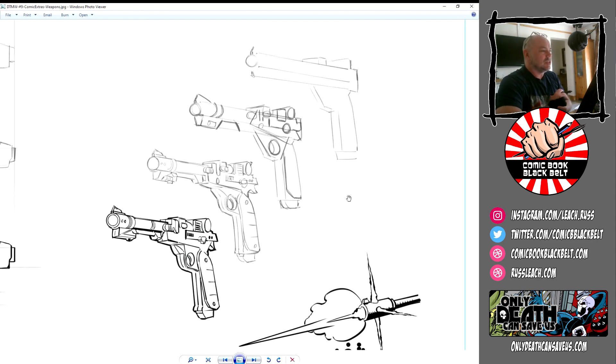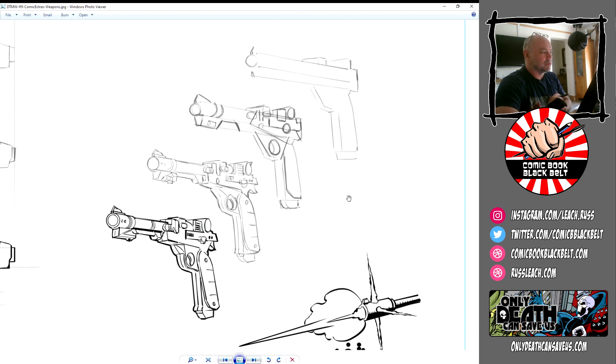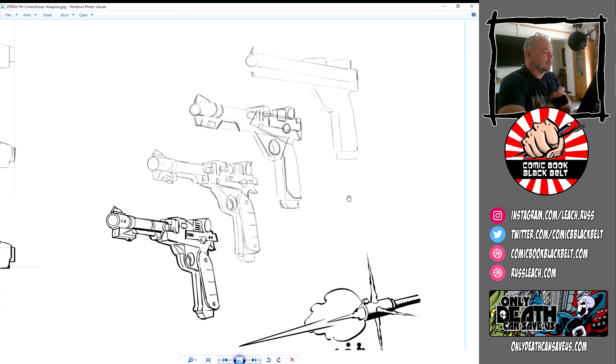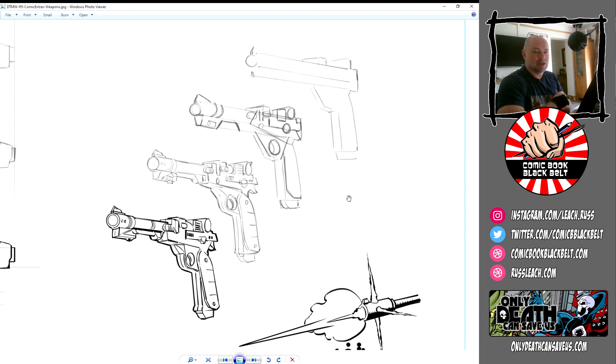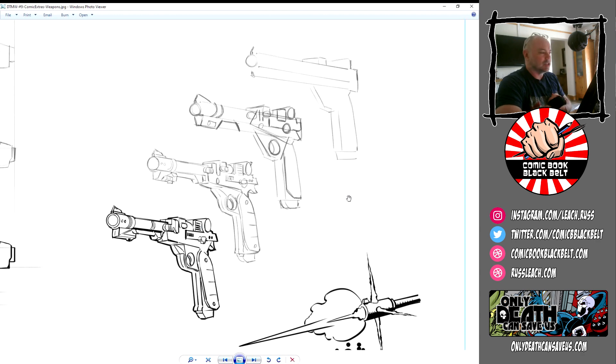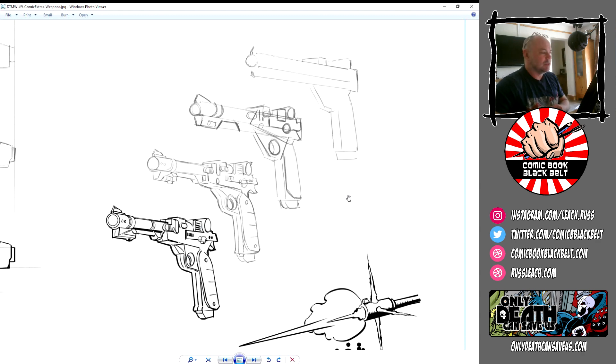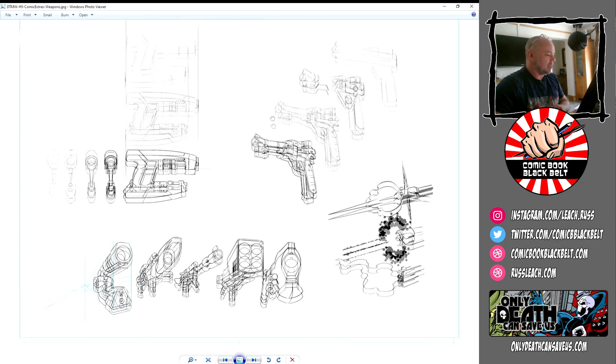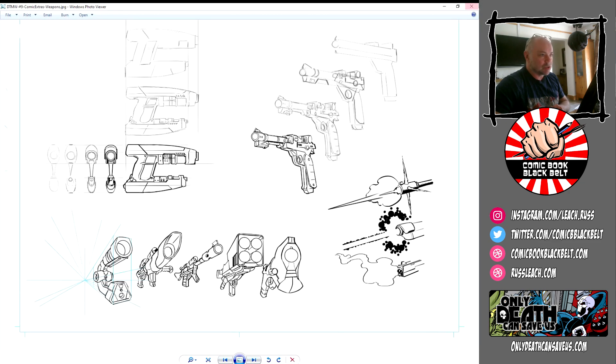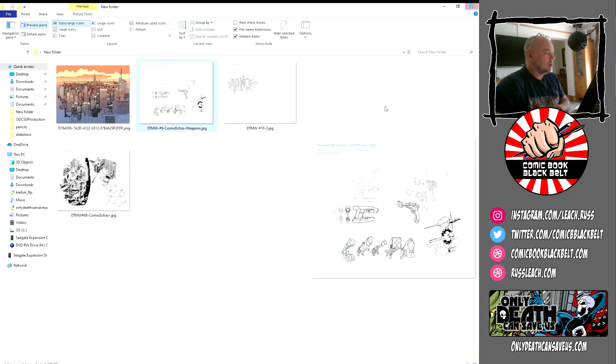I've got some samples here actually from Draw the Marvel Way. There's a gun that I did, or several guns. We'll move on to perspective in another chapter, so you've got the perspective there, but this pretty simple handgun here, a Nick Fury-esque style slick handgun.